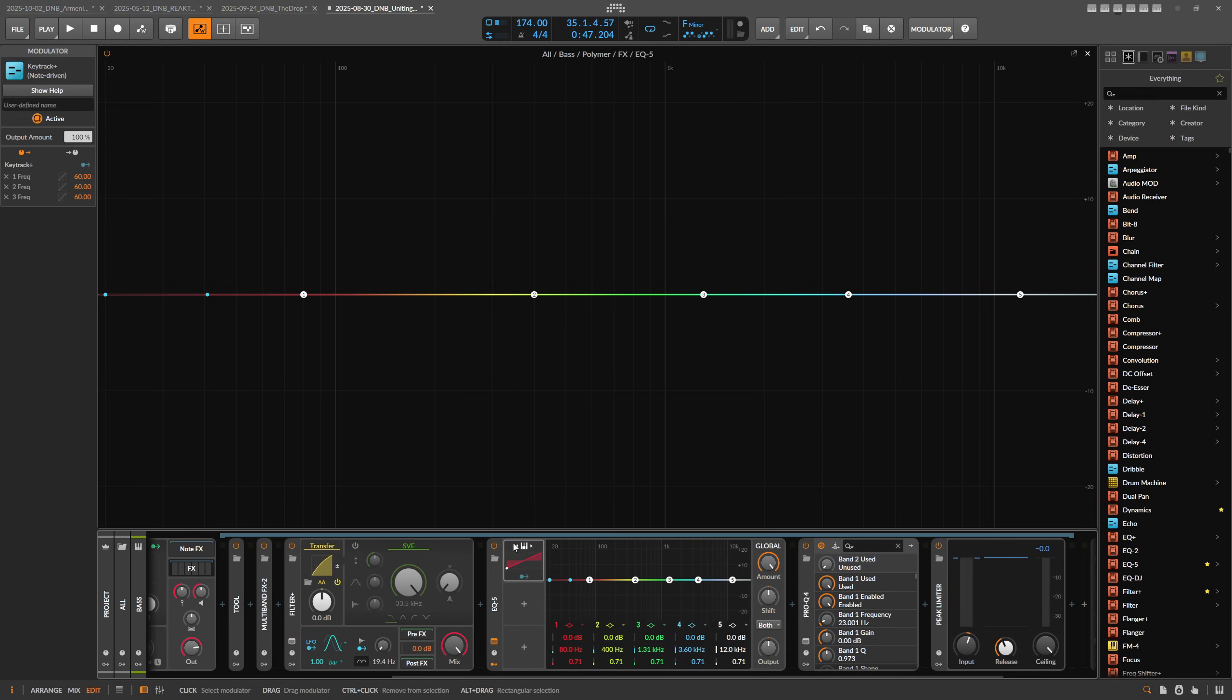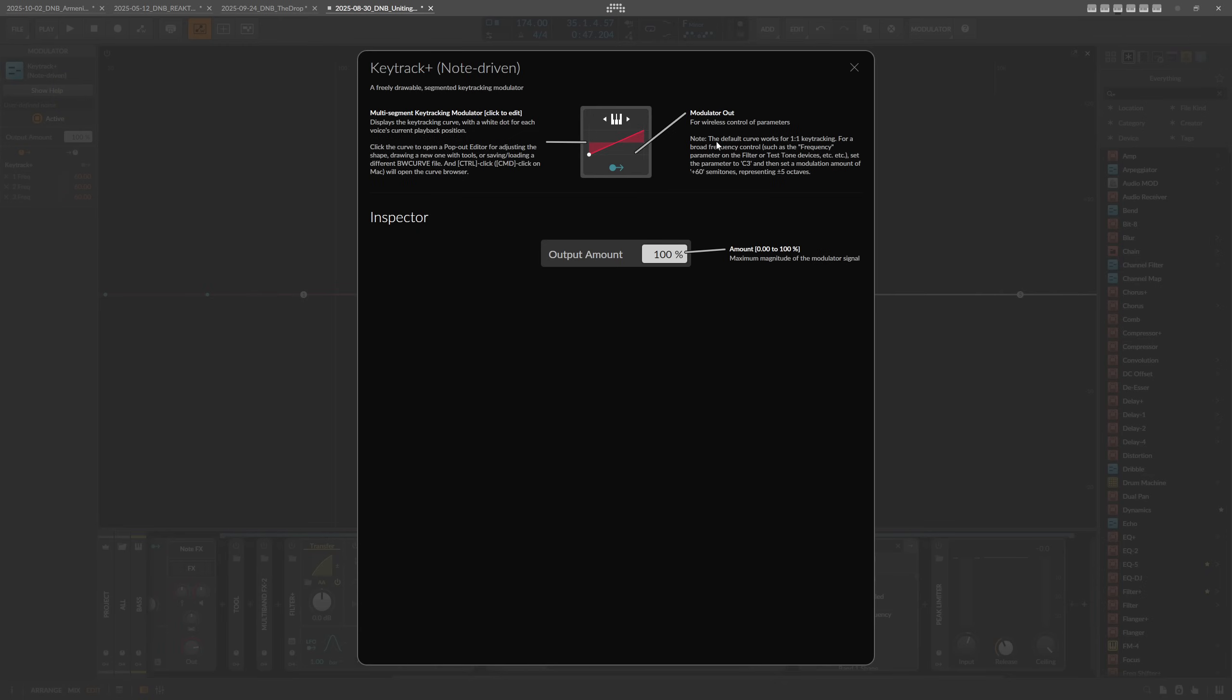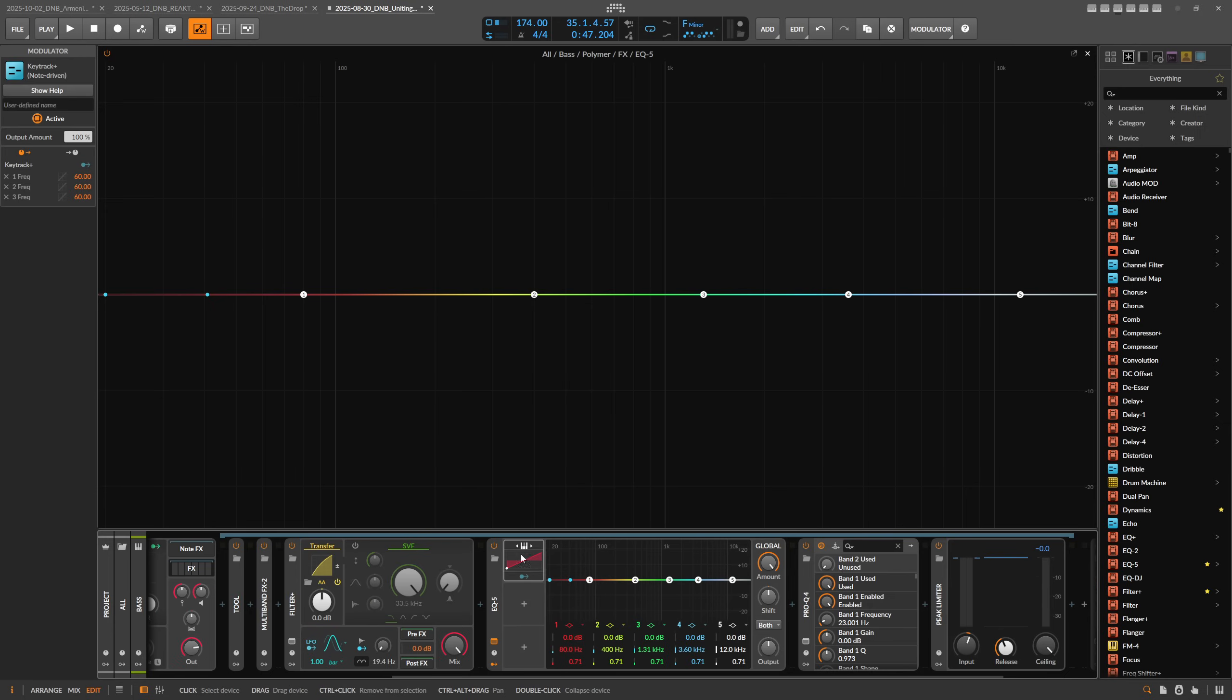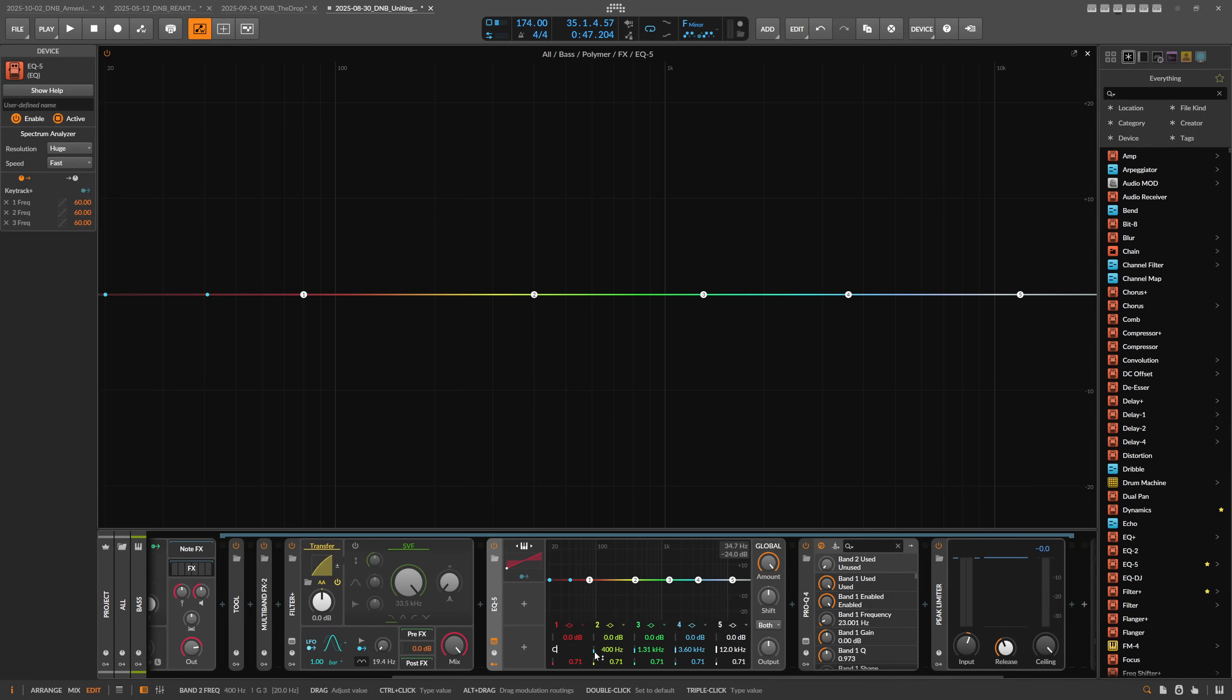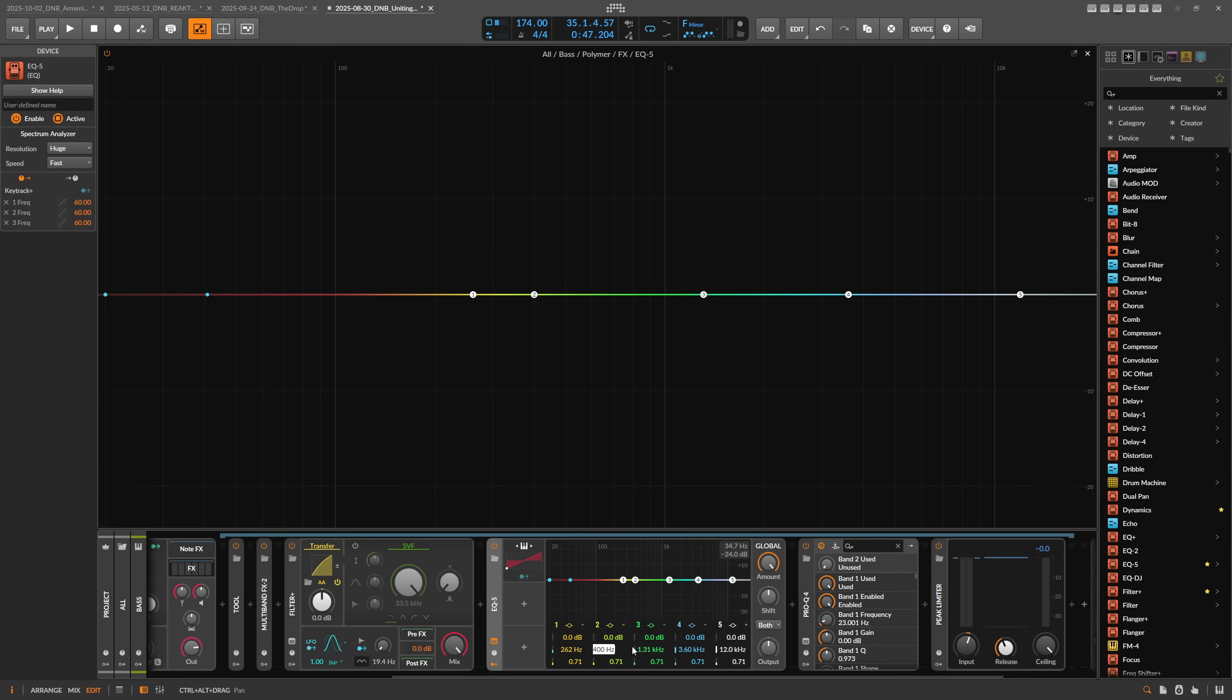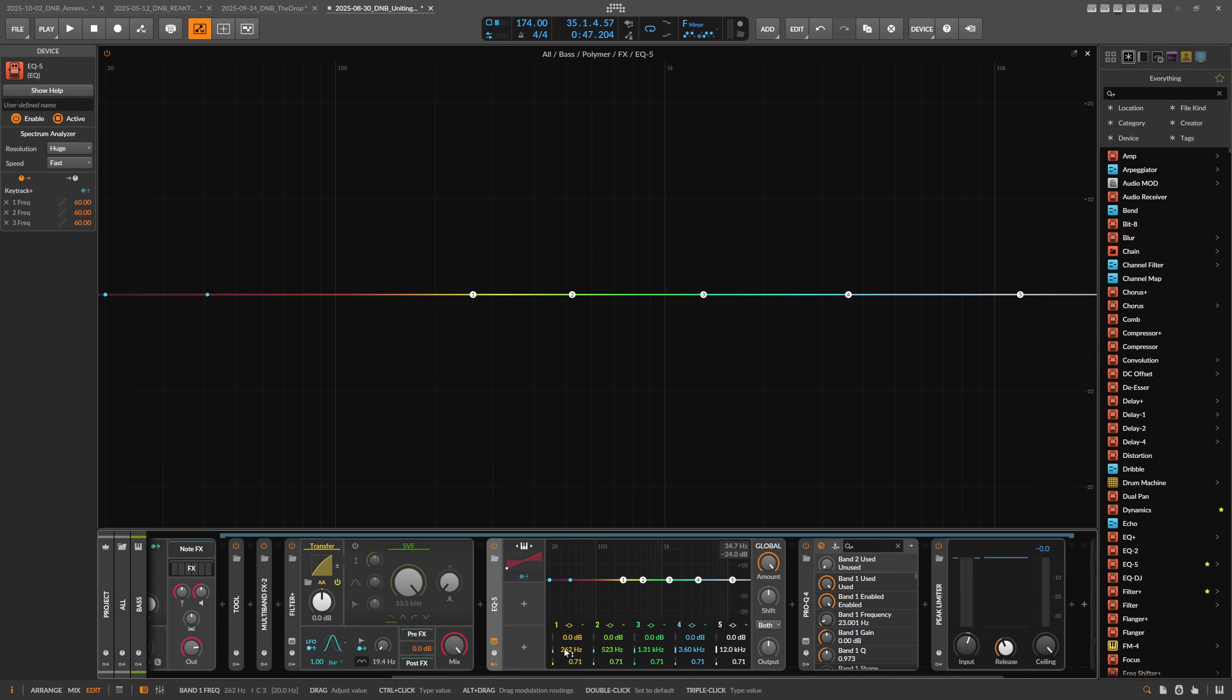When you highlight the modulator and pull up the help, it says the default curve works one-to-one key tracking for broad frequency controls. It says set the parameter to C3 and then set the modulation amount to 60 semitones. That's the range of the key track modulator. The second harmonic is double the frequency of the fundamental. You can say this is C3 and this is C4, one octave which means doubled frequency.